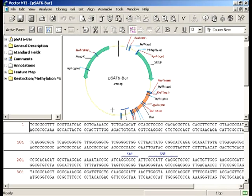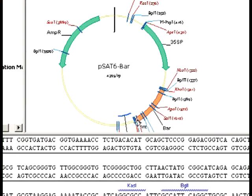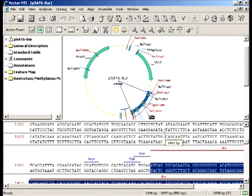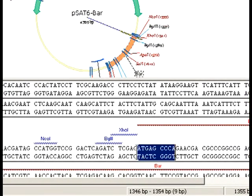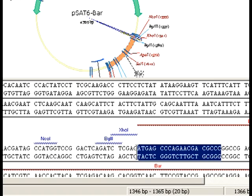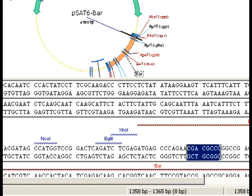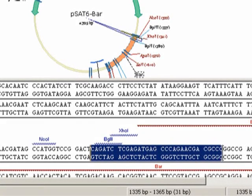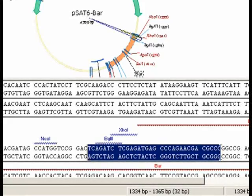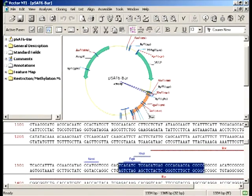Now I'm going to design PCR primers for cloning the BAR gene into PSAT6 MCS. First, let's find the start of the BAR gene. For the forward primer, I'm going to select the first 20 nucleotides of BAR. You can see the number of selected nucleotides at the bottom of the Vector NTI window. I'm going to select the first 20 nucleotides of BAR, along with the ZO1 restriction site, and 6 nucleotides after it. Those 6 nucleotides are necessary for ZO1 cleavage close to the end of the PCR fragment. This is my forward primer.